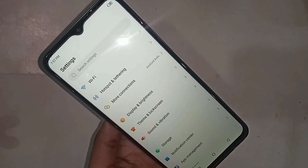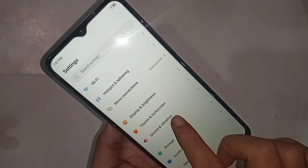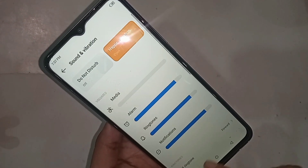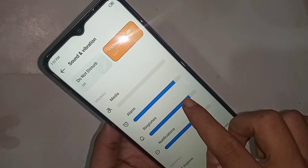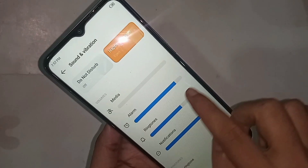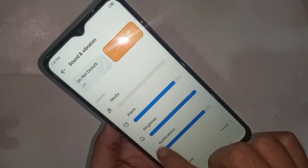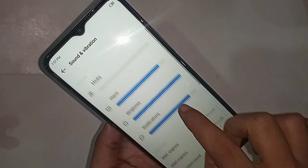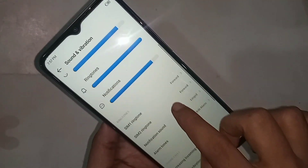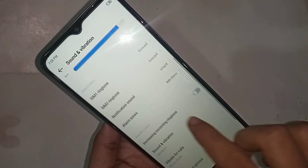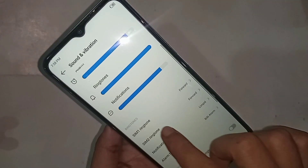Click on Sound and Vibration. If you want to increase your ringtone volume, you will see a ringtone slider — move it left or right to increase or decrease your ringtone volume. If you want to add a music ringtone, scroll further.